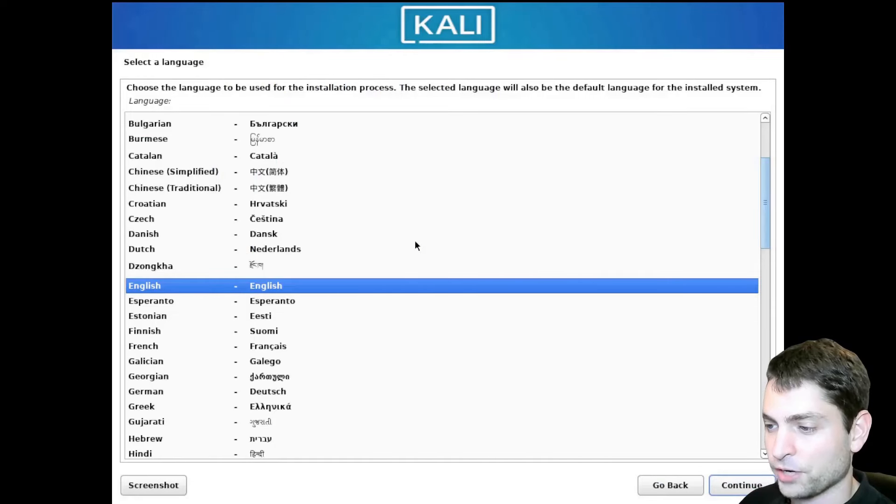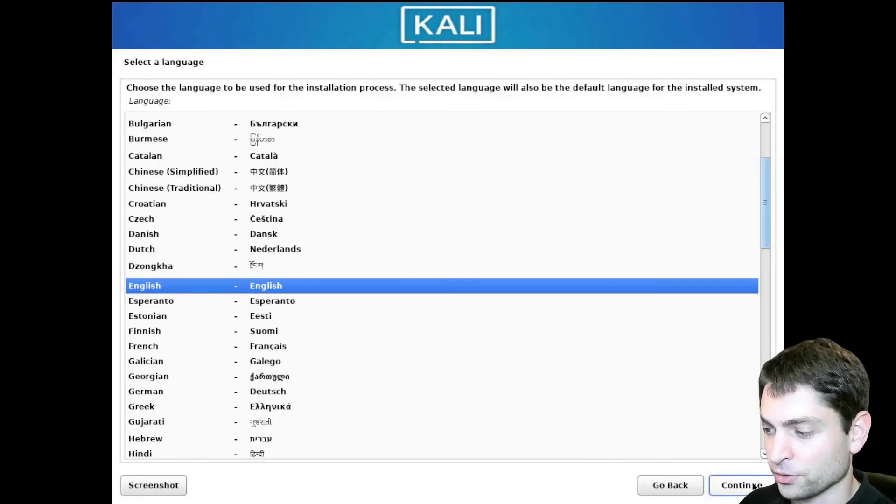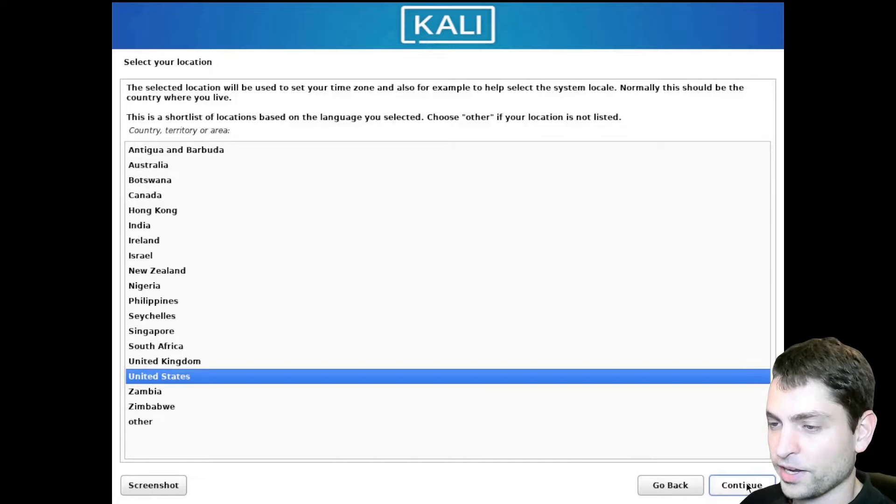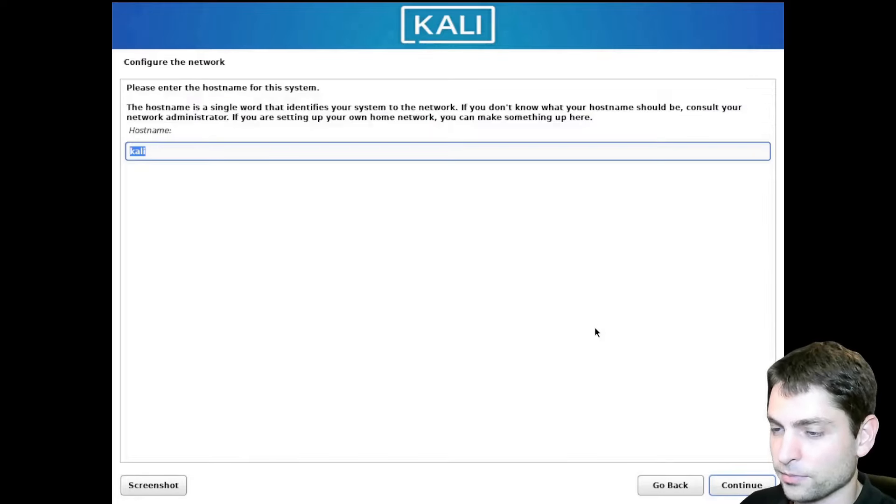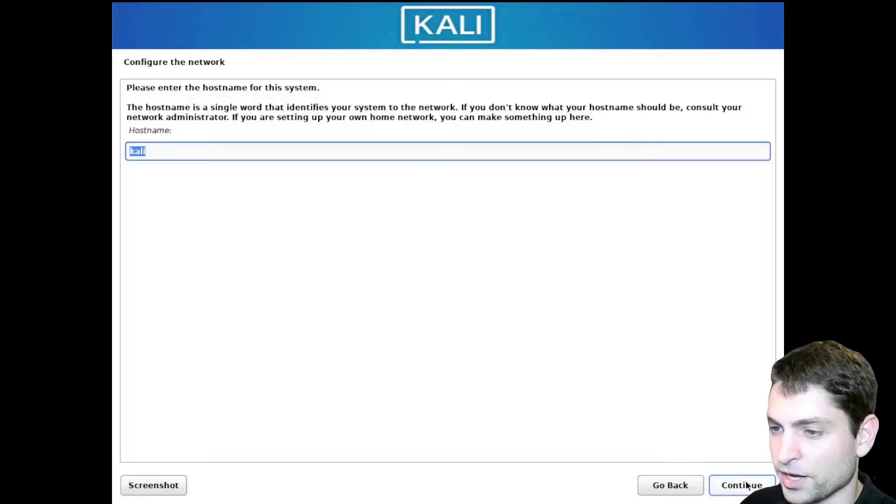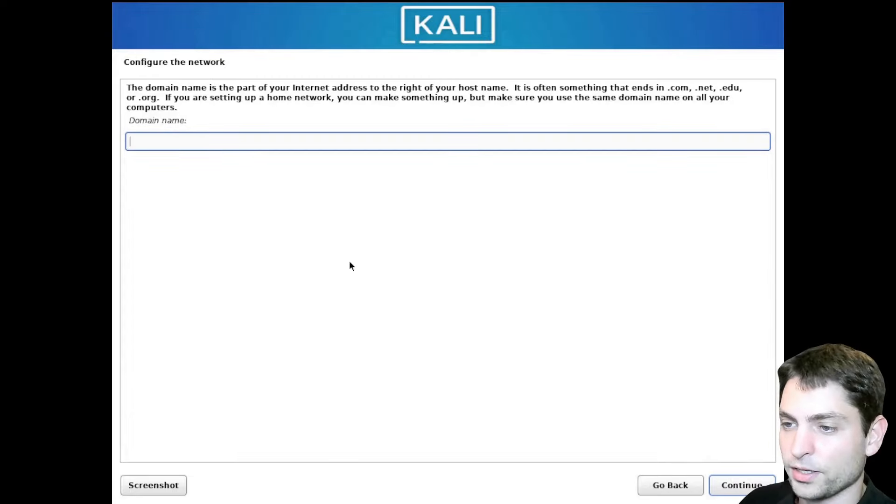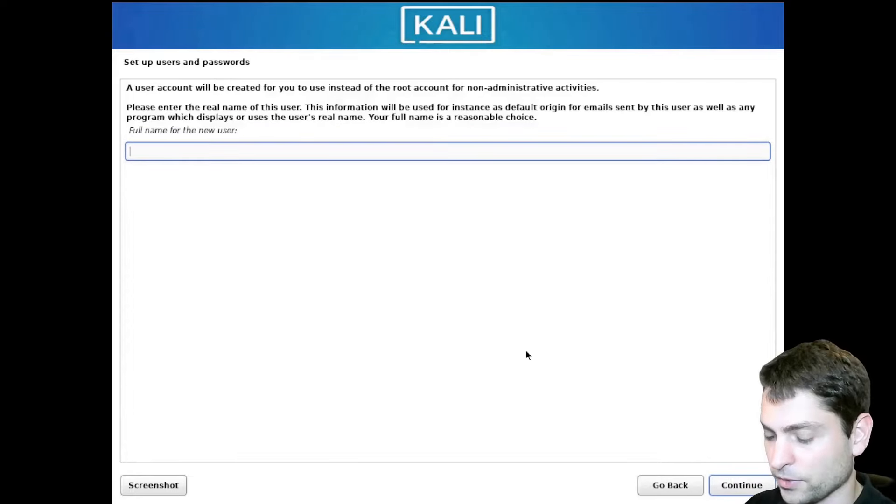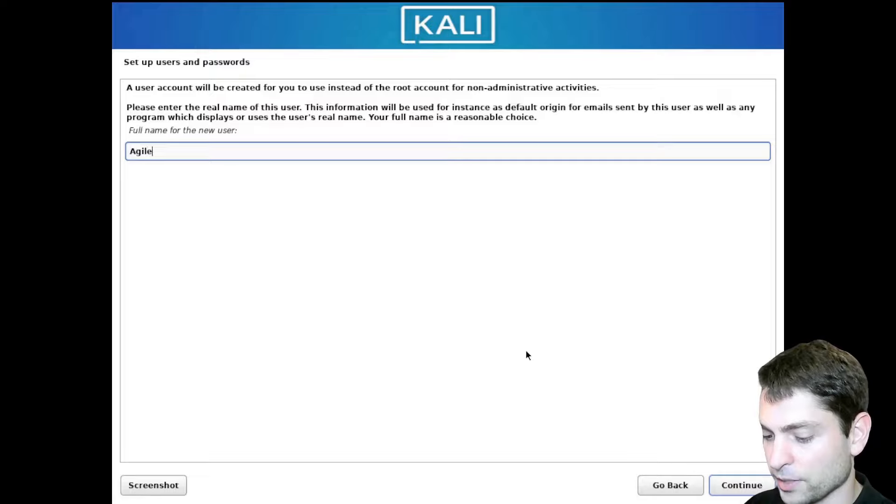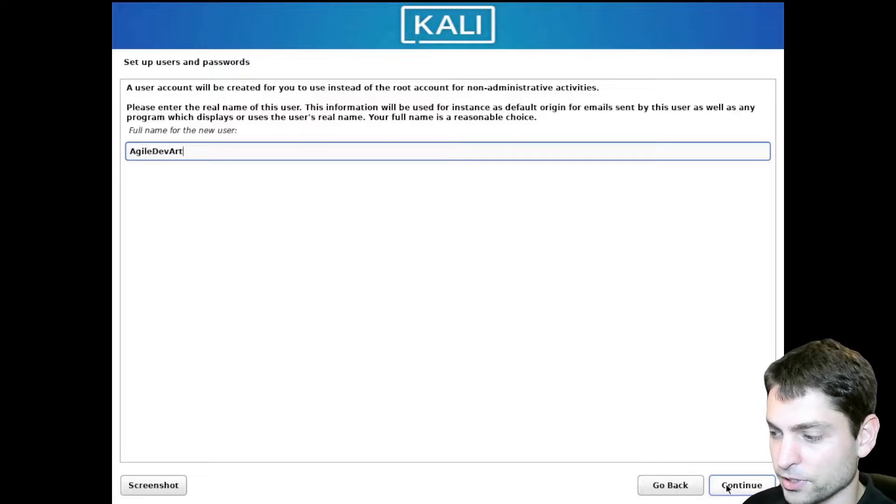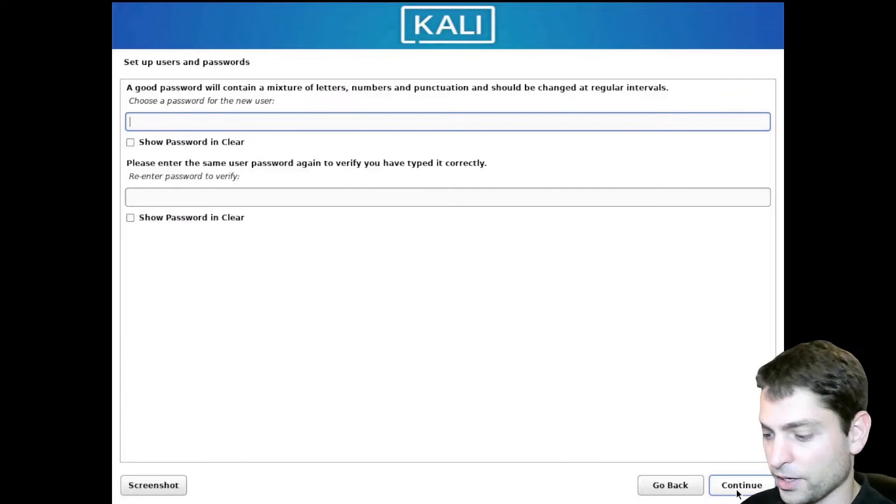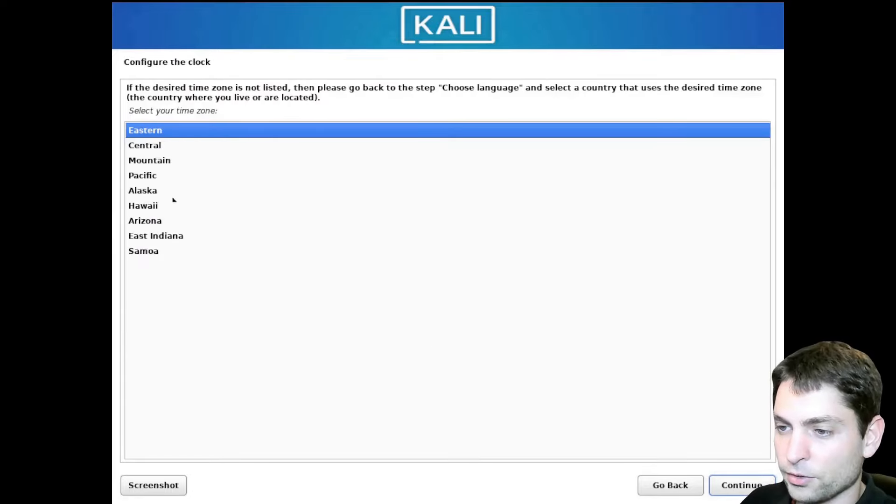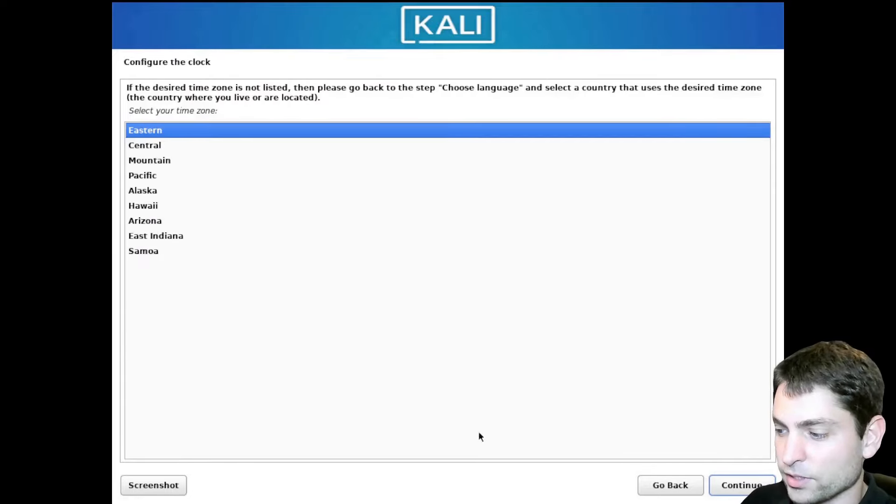Select a language. I will just go with the defaults. English is OK. Location default as well. Keyboard is OK. Enter your host name. Kali is OK. Domain name. I will just leave it empty. Now write your full username. And continue. This one will be my Linux username. And password. Here you can set your time zone. I will leave it on default.